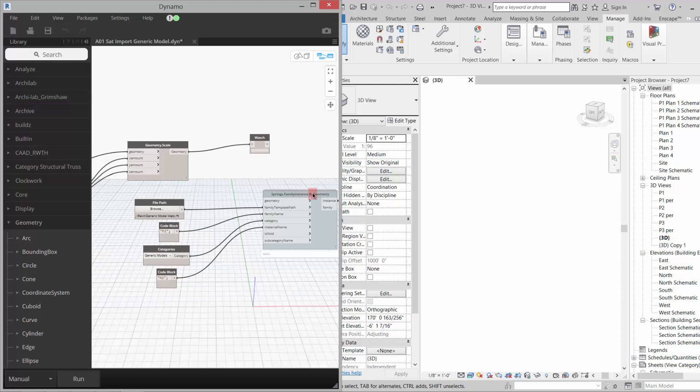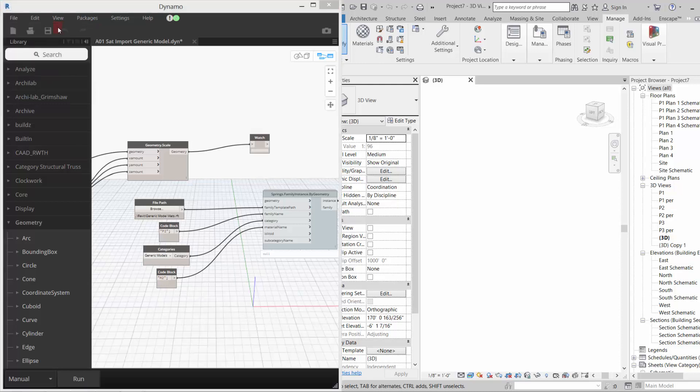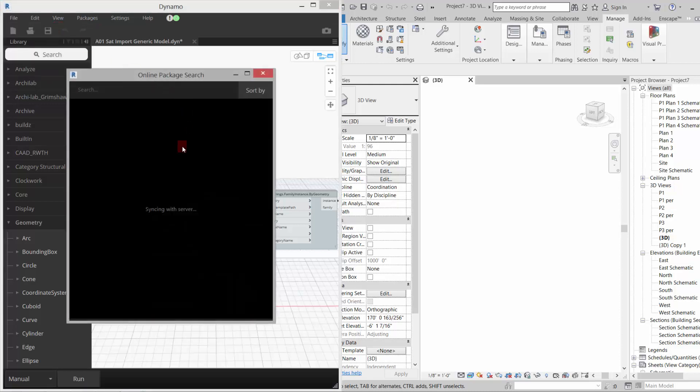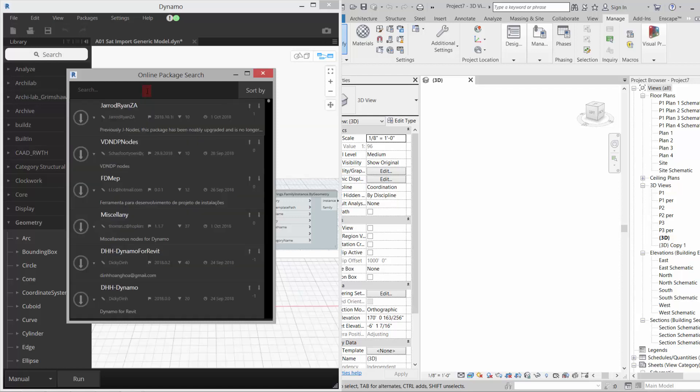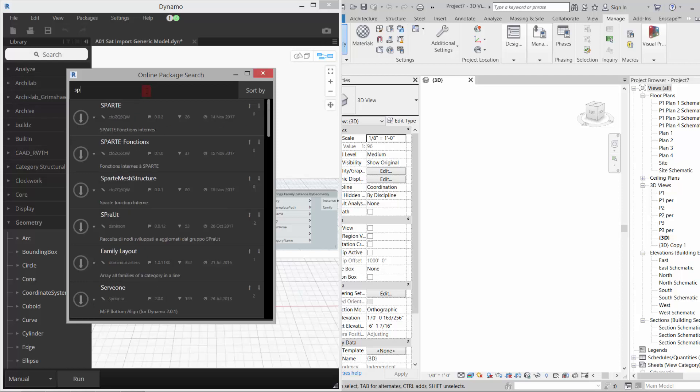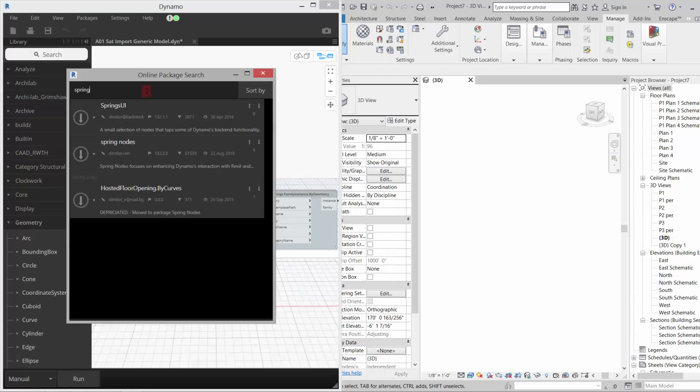The springs geometry, if you need to get the springs nodes, you can go to packages and search for a package. It'll bring up the online package search, takes it a minute to sync with the server, and then you can go to Spring Nodes and download this guy. If you just click install latest version, that will do that and it should get you this node.